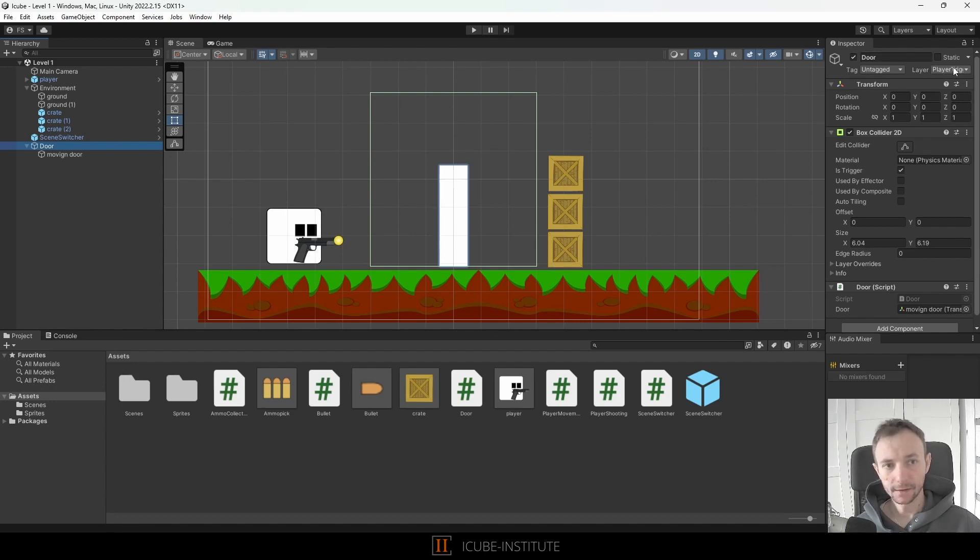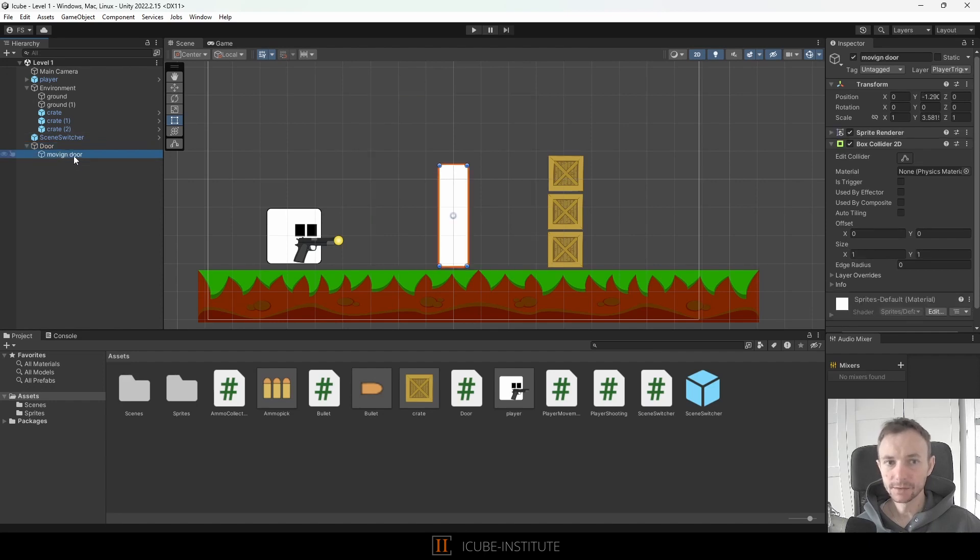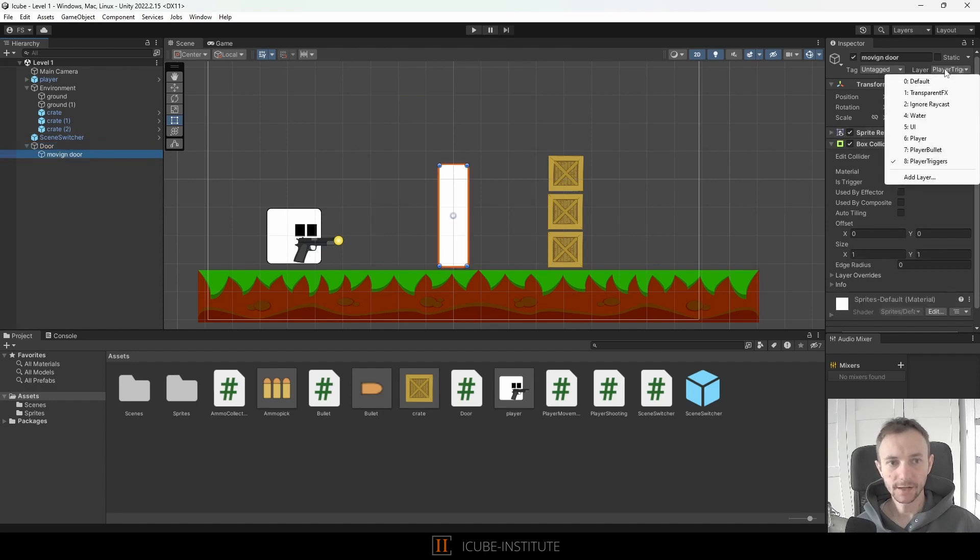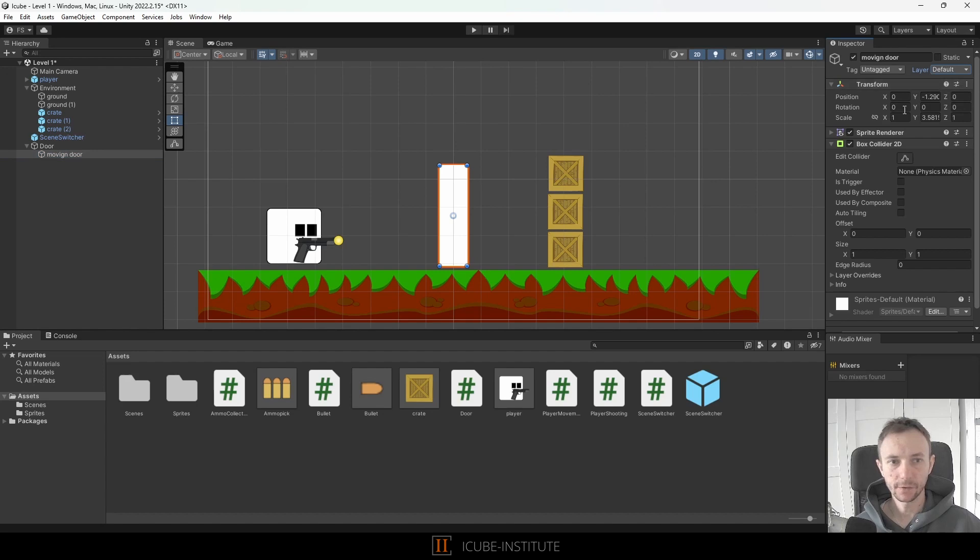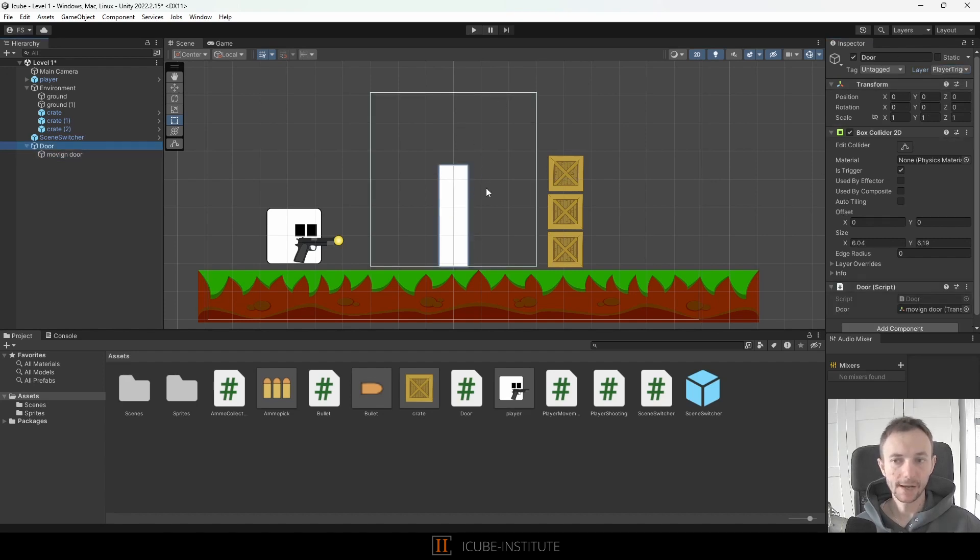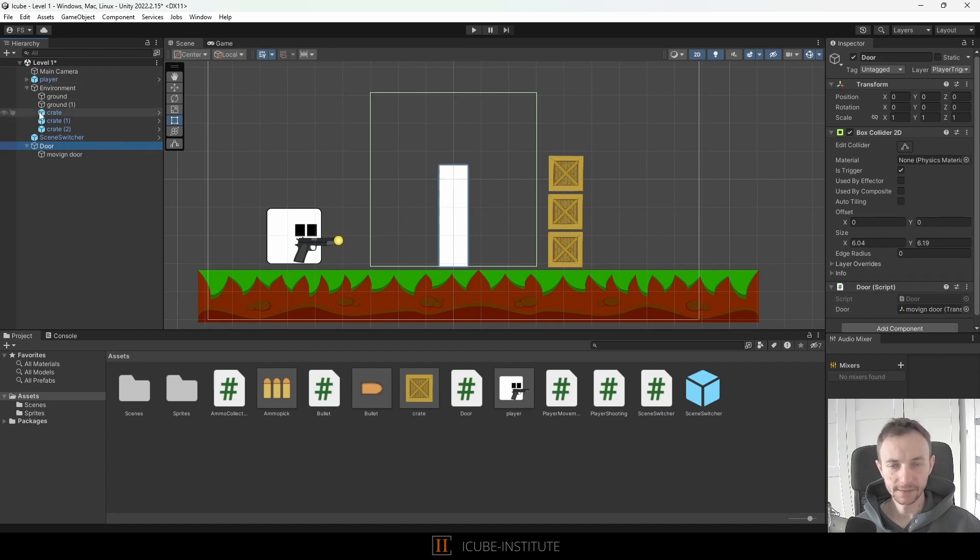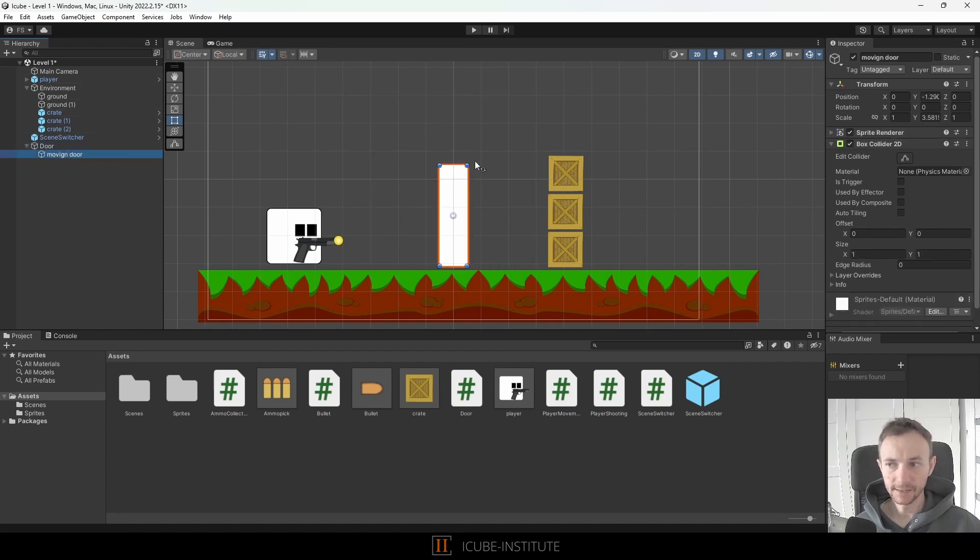So what can we do? As you can see the outer object is set to the player trigger layer but actually the moving door we can set to some other layer, let's say default, why not. And now it should be fine. The outer collider will not collide with the bullet but inner door will because they are set to be on the different layer.